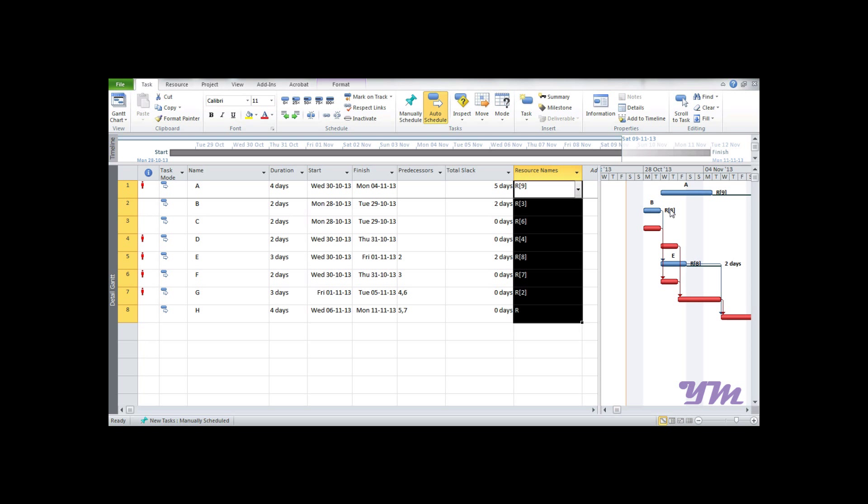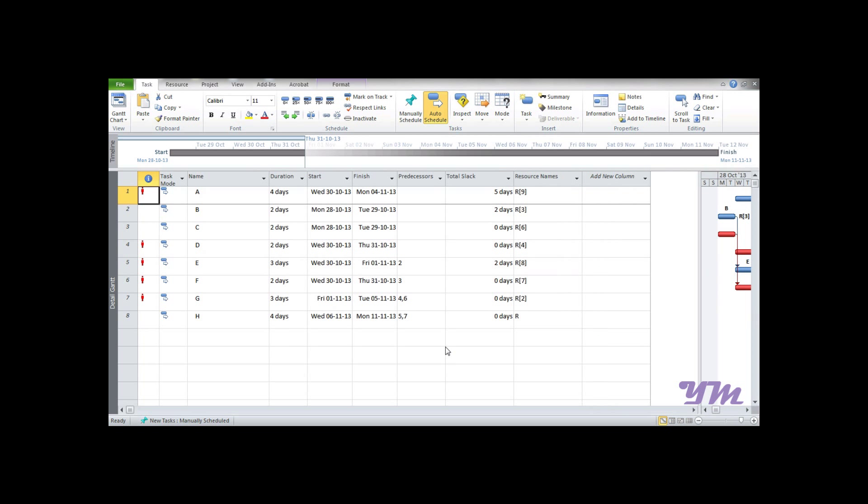The key points in assignment of resources: you should always enter resources from the Task Detail Form. Number two: please ensure you have always selected Fixed Duration. Also, please ensure you have not selected Effort Driven. These are the three main steps to keep in mind while assigning resources. Now let's begin with the second part - resource leveling.